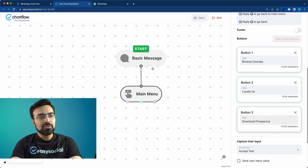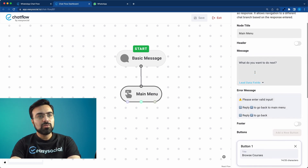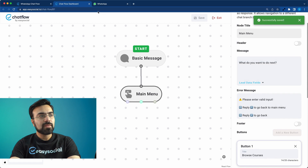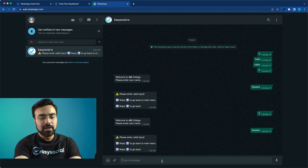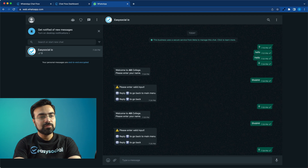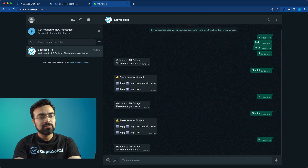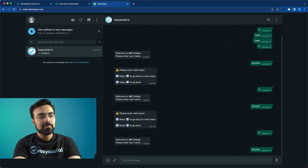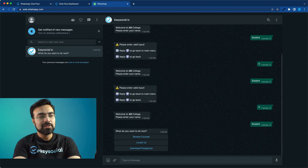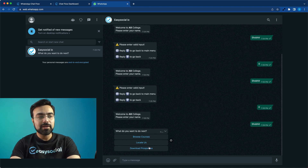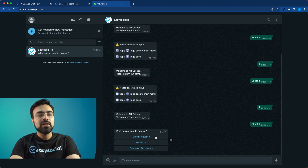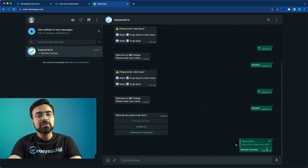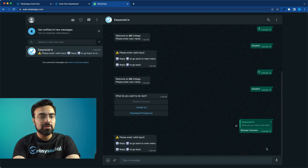So we get three buttons, and all three are going to lead to other messages — it's kind of like a flowchart. I'll save this and go back to WhatsApp and type zero. It says 'Please enter your name' — I'll enter my name. And it gives me the next message: 'What do you want to do next? Browse Courses, Locate Us, Download Prospectus.' If I click any of these it gives an error because there's no node connected ahead.